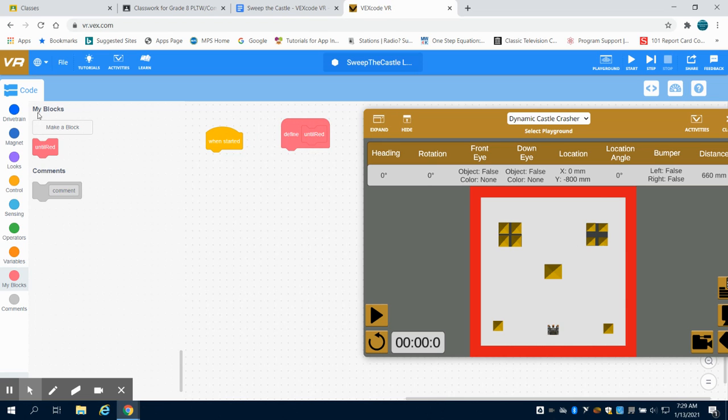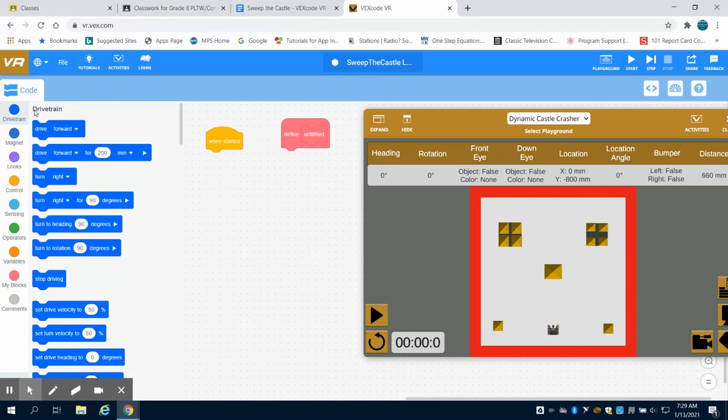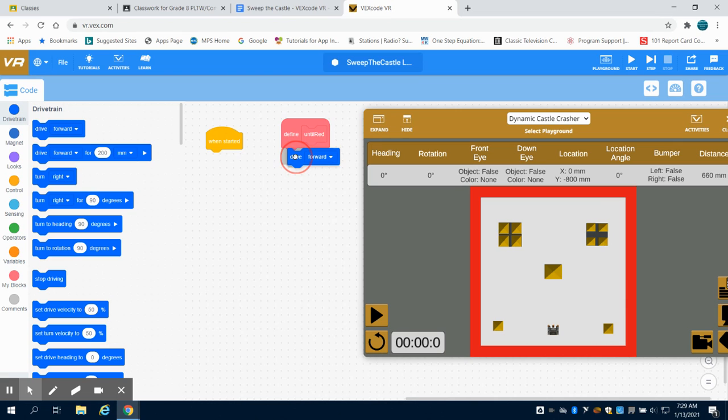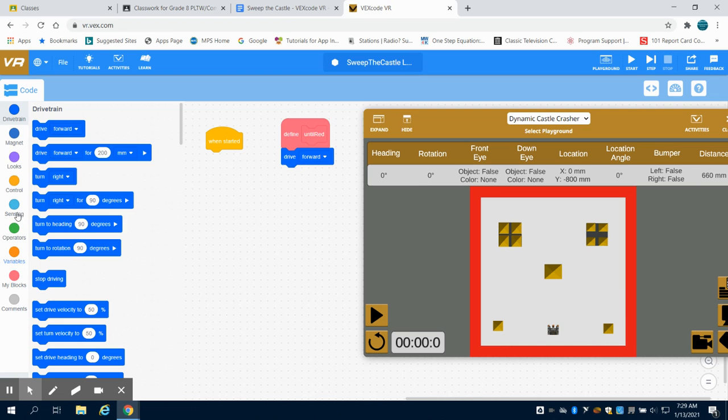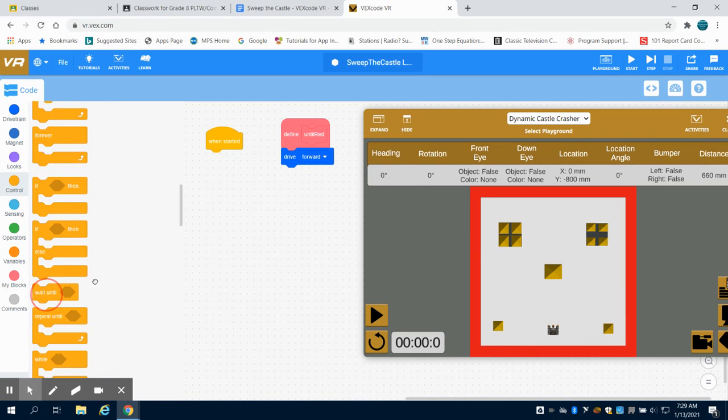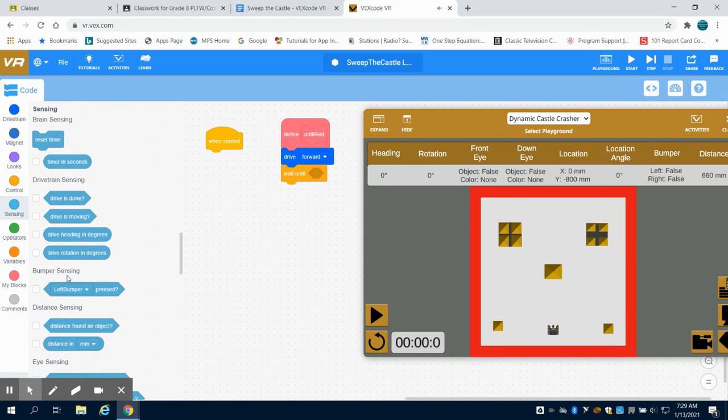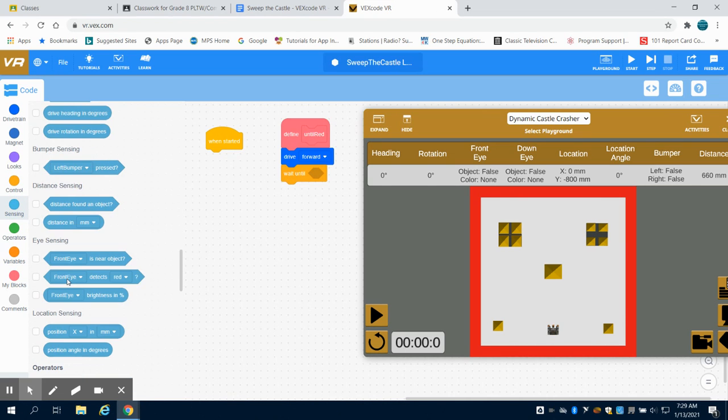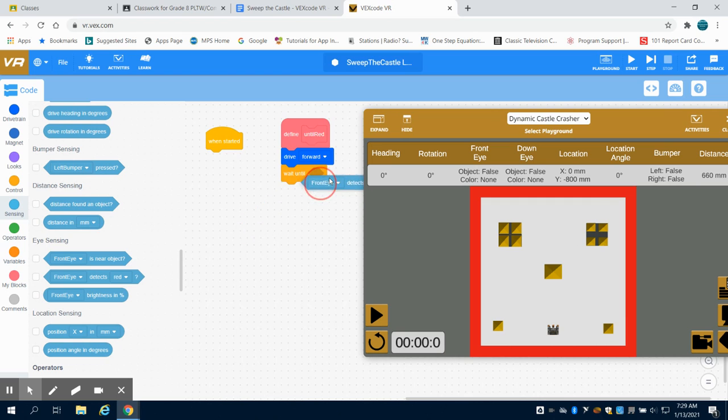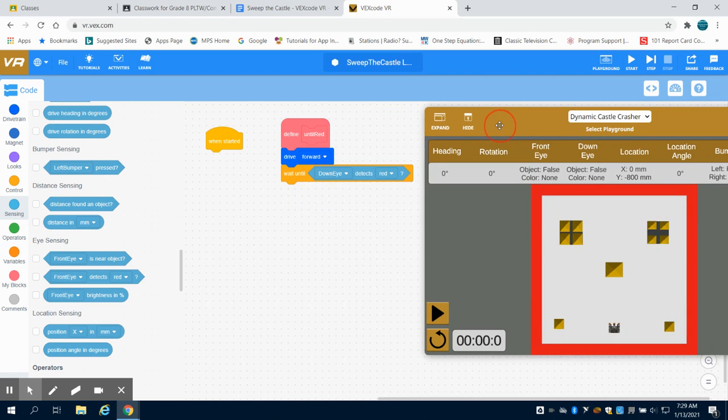What I know I'm going to want to do is drive forward in this function. Now, just like the previous functions that we've written, when do we want to drive forward till? Well, we want to drive forward until our down-eye meets red. So down-eye detects red.